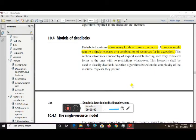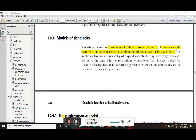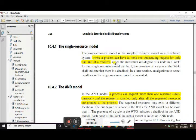Now let's see the models of deadlock. For the deadlock model, there are six models. The first is the single resource model. In the single resource model, one particular process makes a request for one particular resource, obtains it, completes execution, and then the system continues.